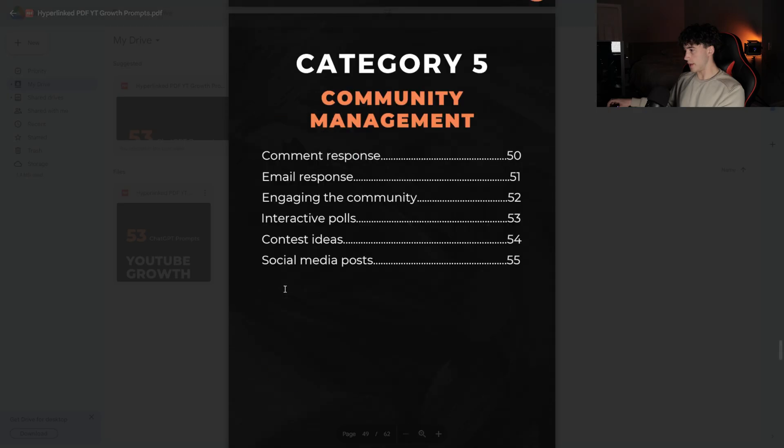Next, we're going to dive into the community management section. This section is very important for maintaining and fostering a positive, engaging community. Managing a community isn't something you really think about until you have to deal with it. And that's what I've found after I've seen this rapid growth using the other prompts is I need some help when it comes to managing my community. Within the community management section,